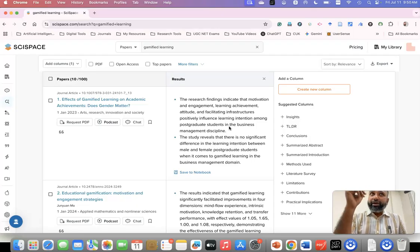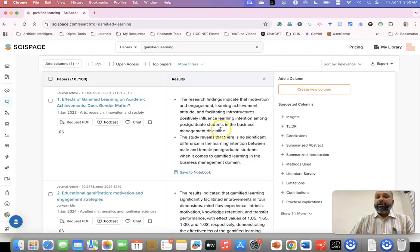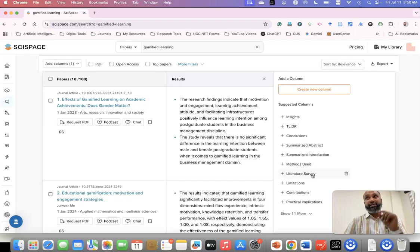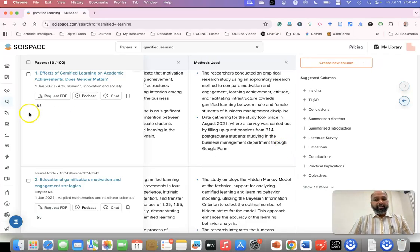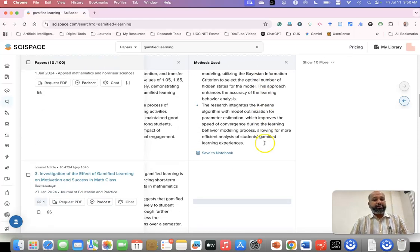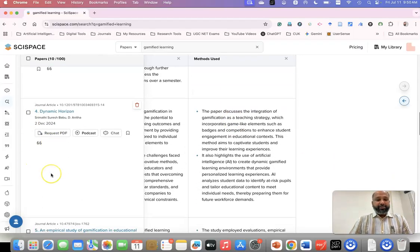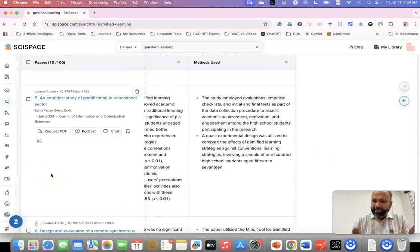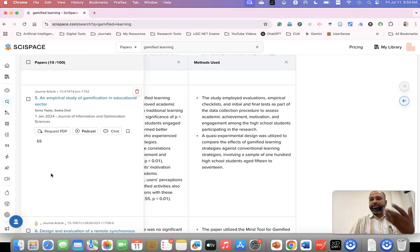Normally when you write a systematic review, you need to download all the articles, read them, and then start writing. But here, the information you want — such as results — is right there. If you want to know the methodology used in a particular article, go to 'Methods Used' and a new column appears showing what methodology each article discusses. You can see this information very quickly and get basic information about each article. If it's more relevant, you can just download it and explore further.